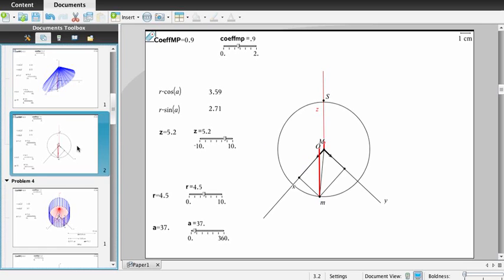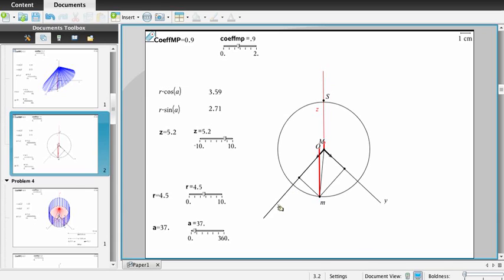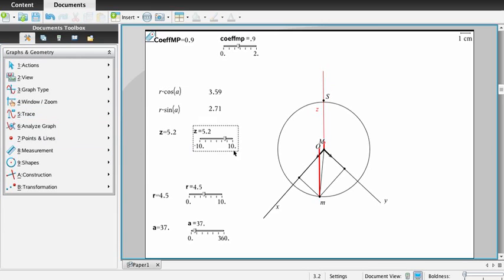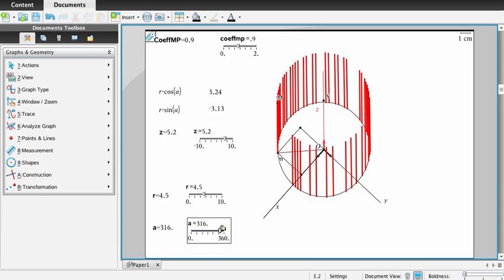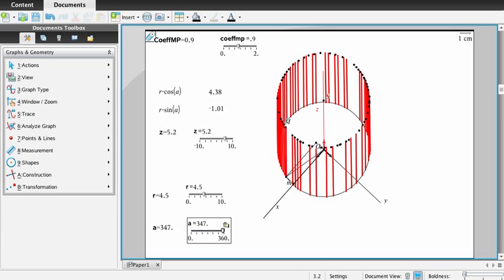What can we obtain if we do the same work in military perspective? You see exactly the same parameters. The difference is that the circle in the horizontal plane is represented in true dimension. Using the trace of this segment and point M, if we drag A we obtain the representation of a cylinder. Using the trace tool of point M and dragging it, we obtain the upper circle which is seen in true dimension.